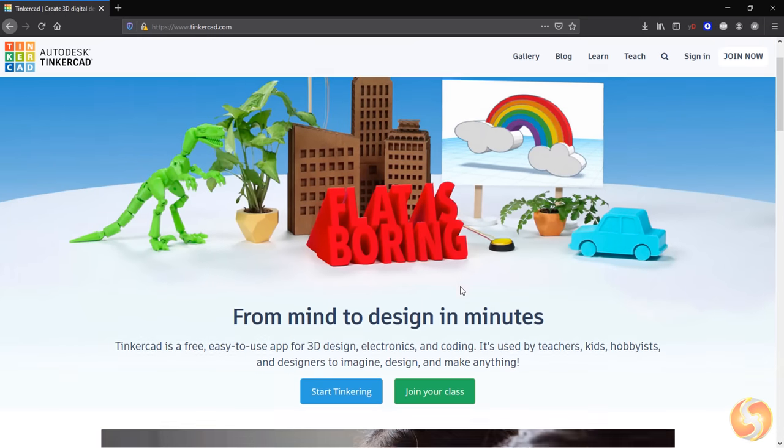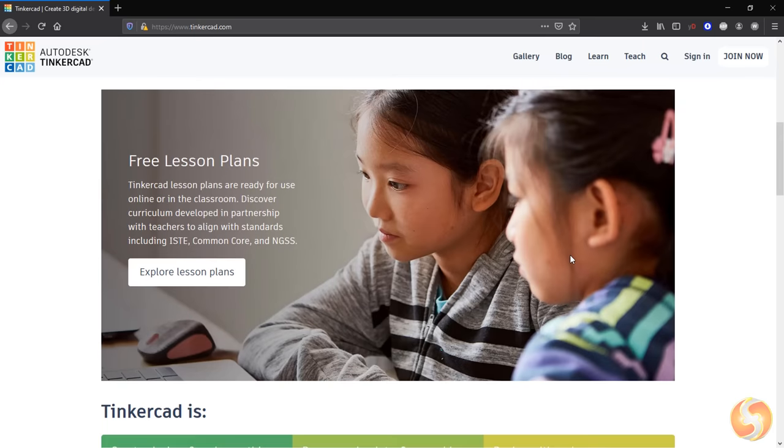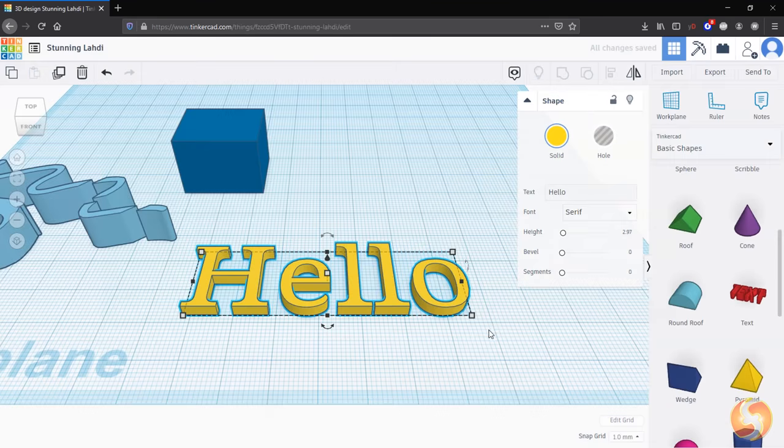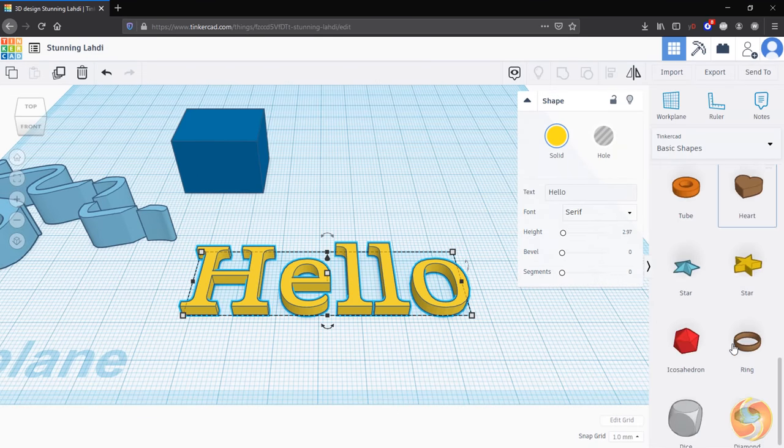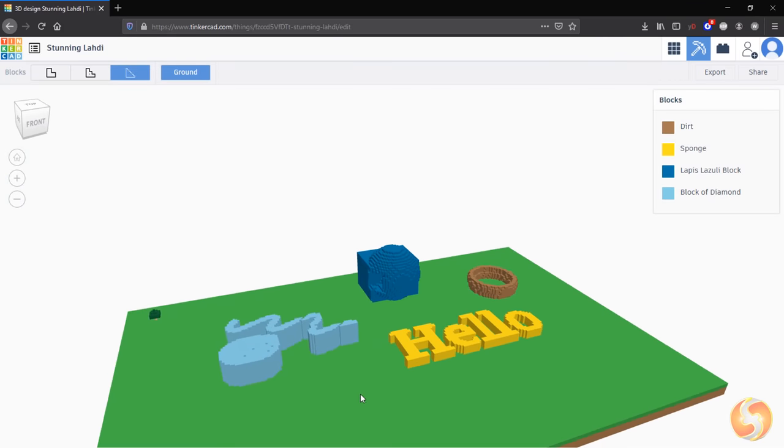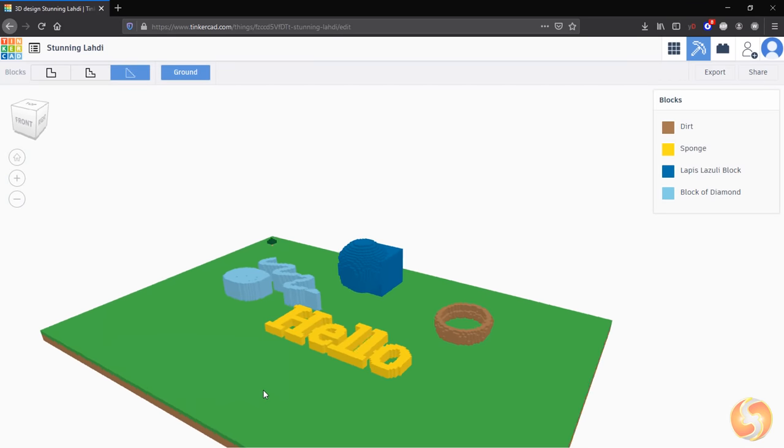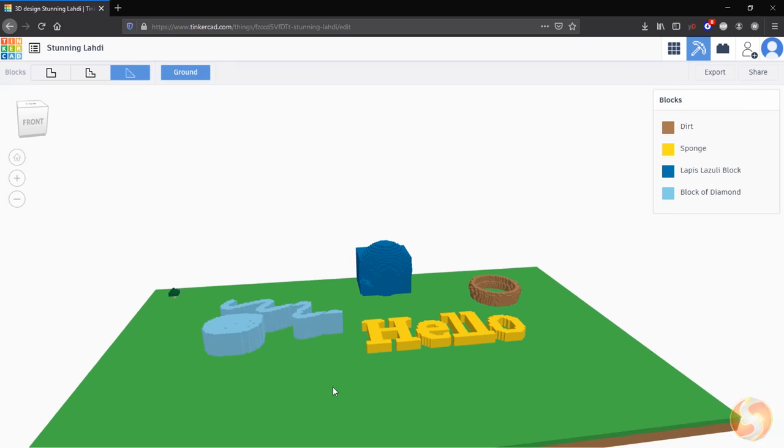Dear all, welcome to our new tutorial dedicated to Autodesk Tinkercad 2021, an online CAD tool completely free to use. In just nine minutes we will see everything you need to know to start using it.